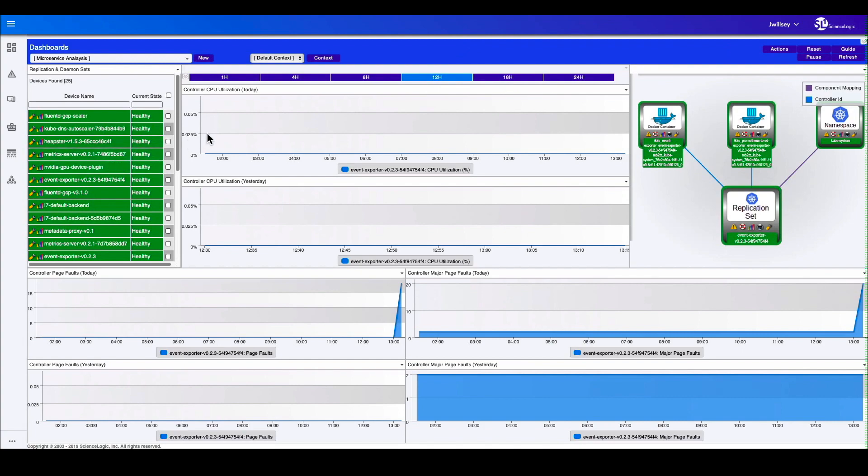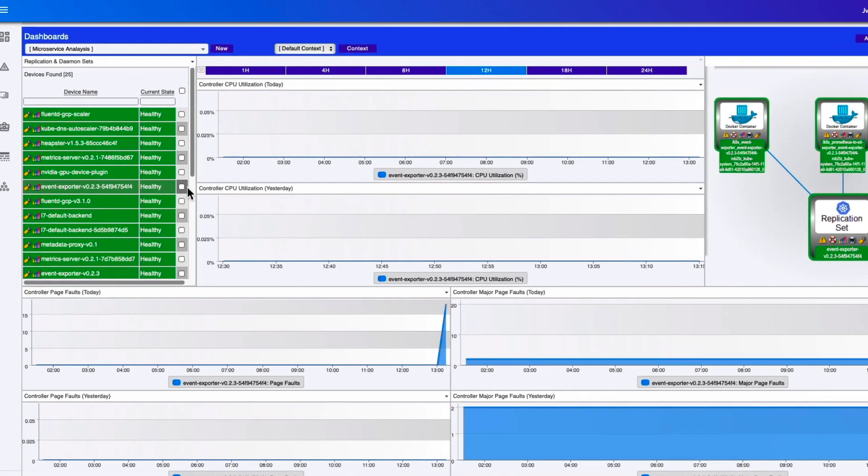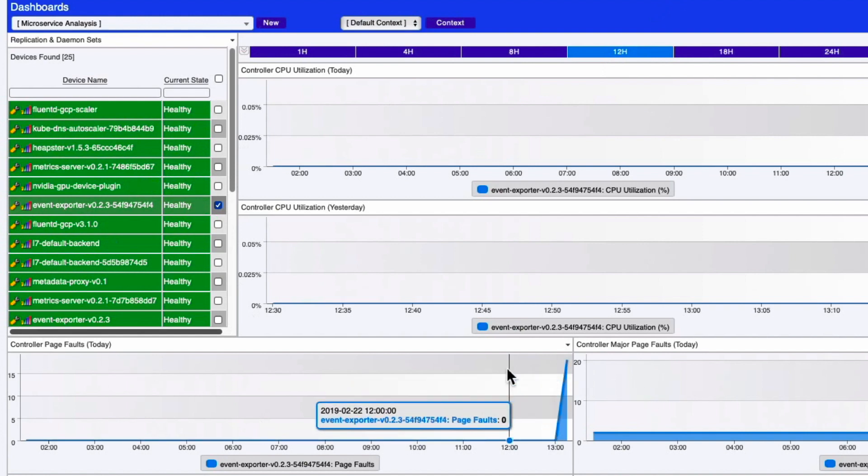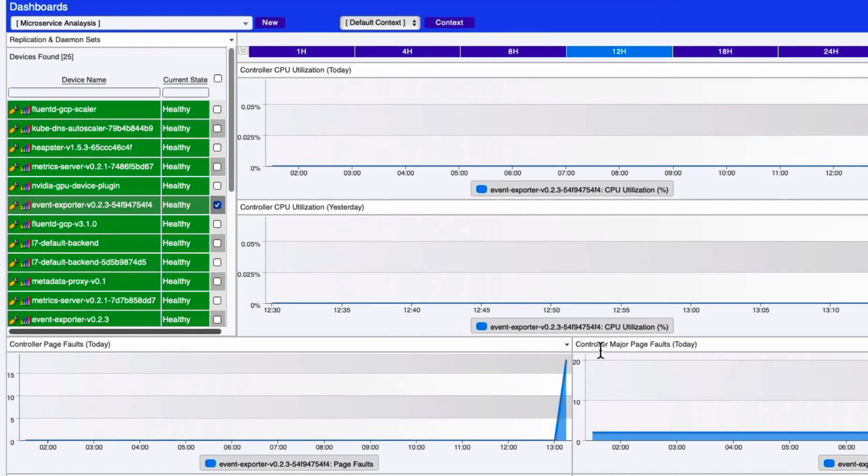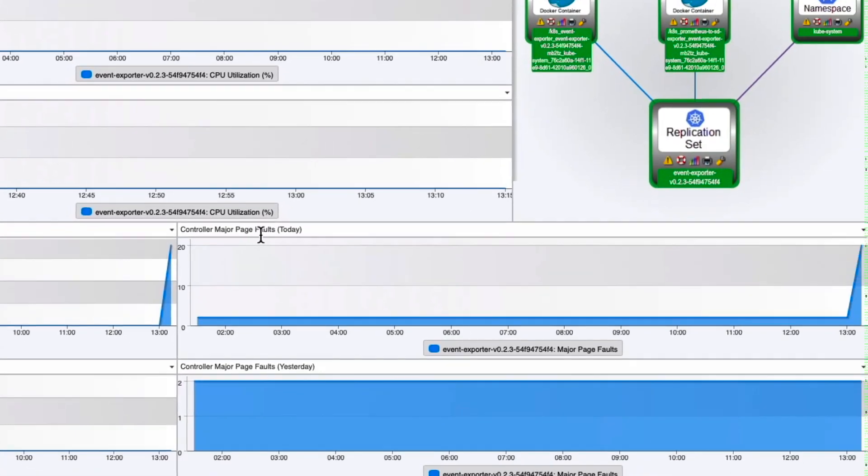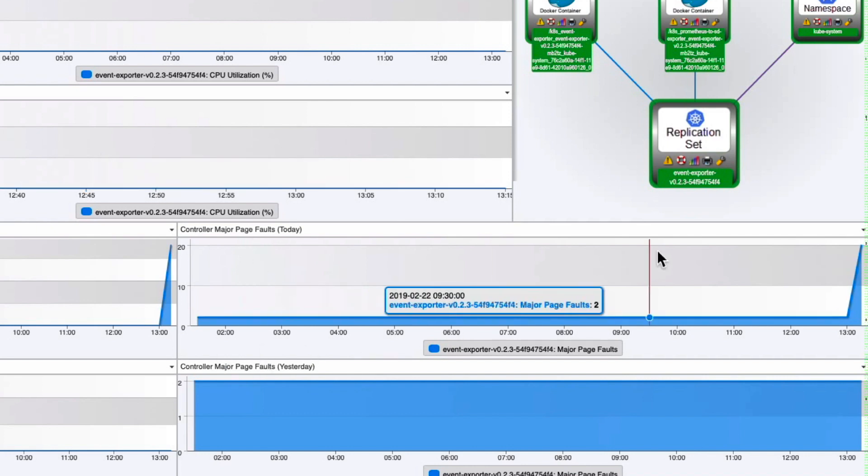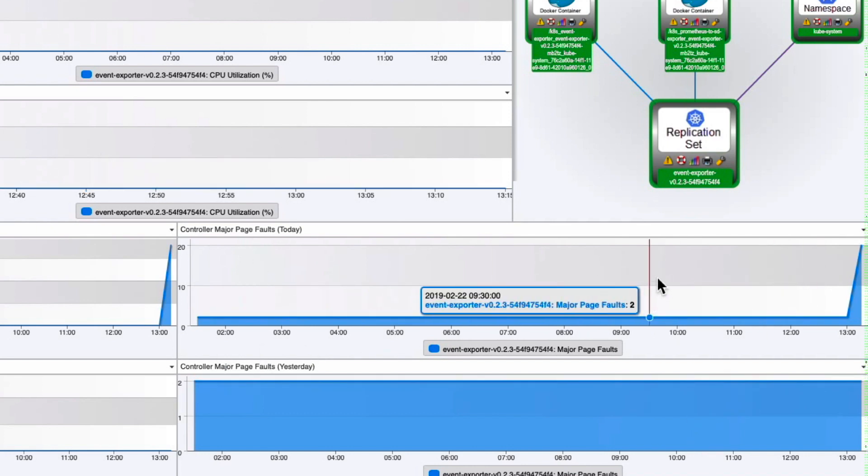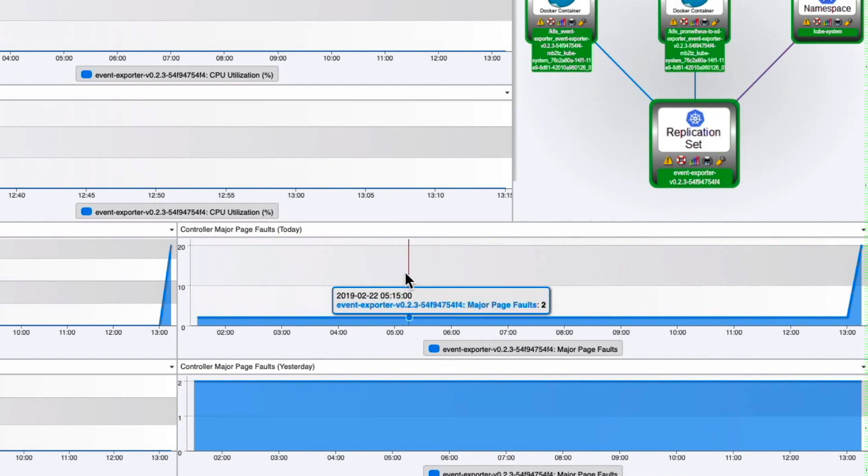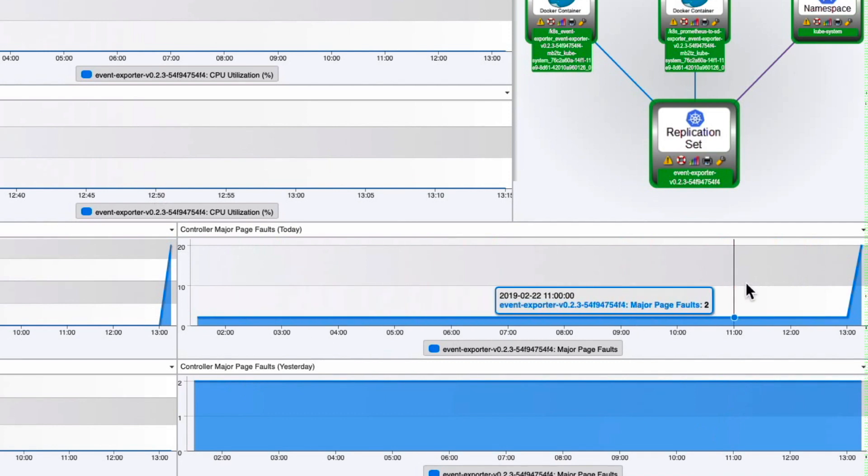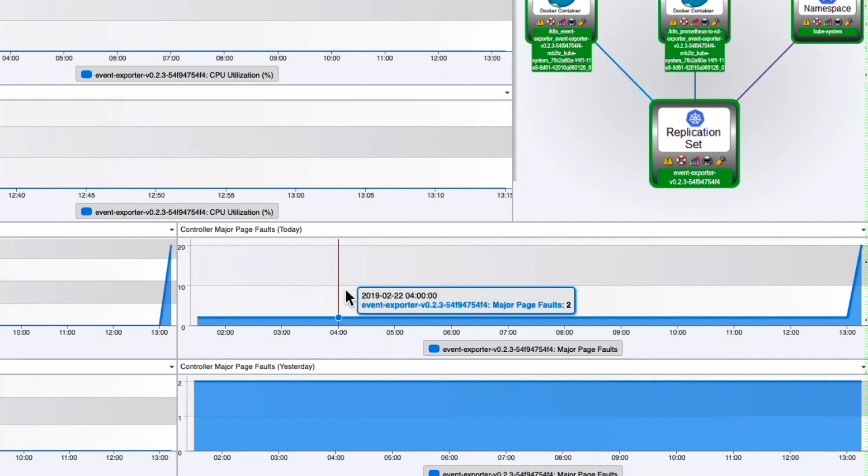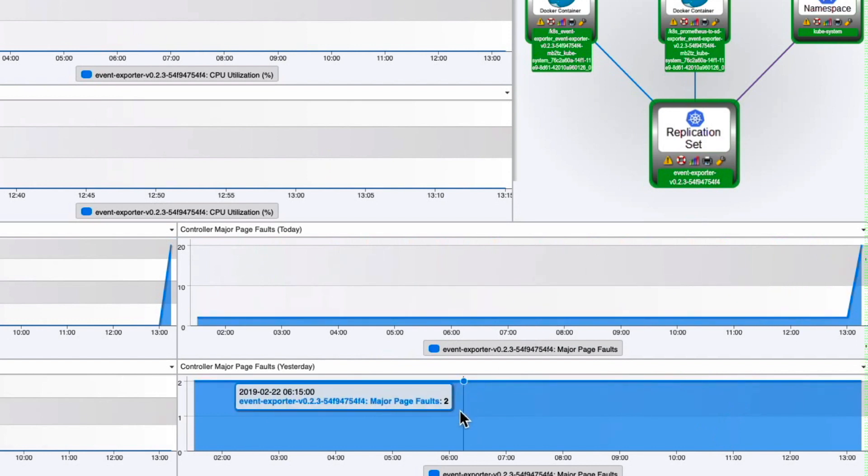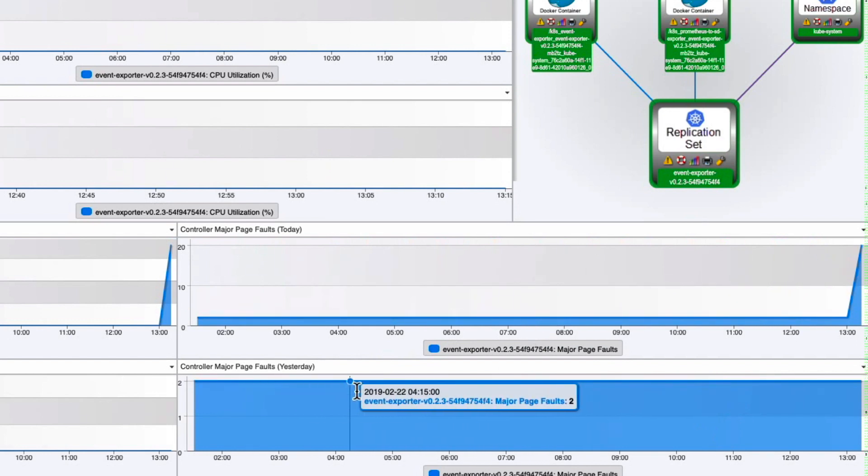And for the different microservices, what we can see is their historical performance on a few of the different key performance indicators here, like controller page faults. And what we actually have is a comparison. So for instance, here on the statistics, we can see what is it running like today versus how it was running yesterday. So yesterday, it was running constantly, we only had two page faults.